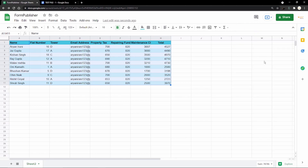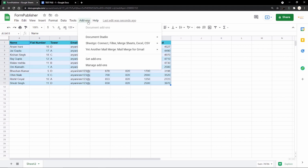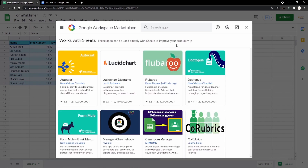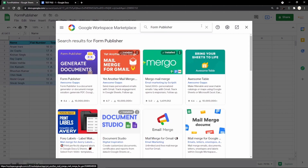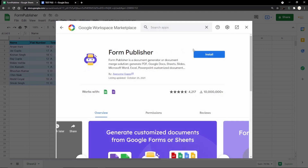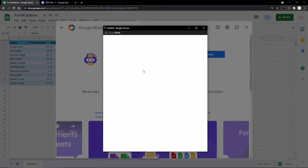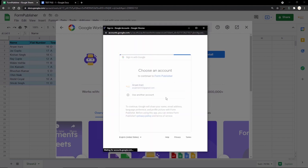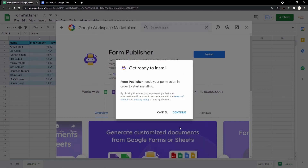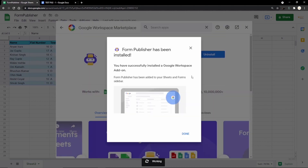The next step is installing the Form Publisher add-on. To install, go to Add-ons, then Get Add-ons, which takes you to the Google Workspace Marketplace. Search for Form Publisher — you'll see Form Publisher made by Awesome Gapps. Click on it, click Install, then Continue, select your email address, accept the terms and conditions, scroll down and click Allow. The Form Publisher add-on will then be successfully installed in your Google Sheet.